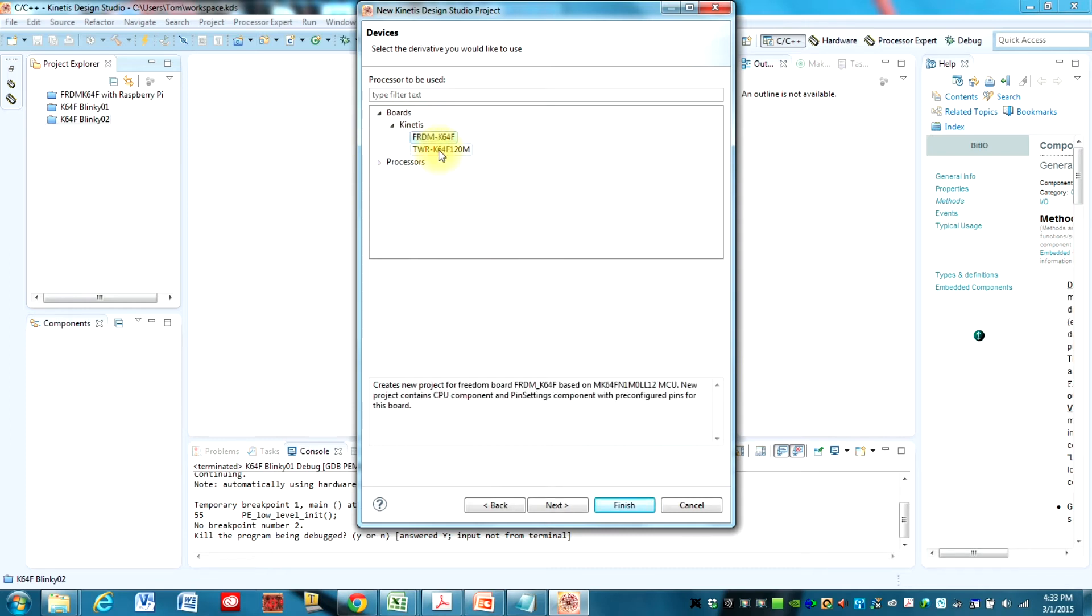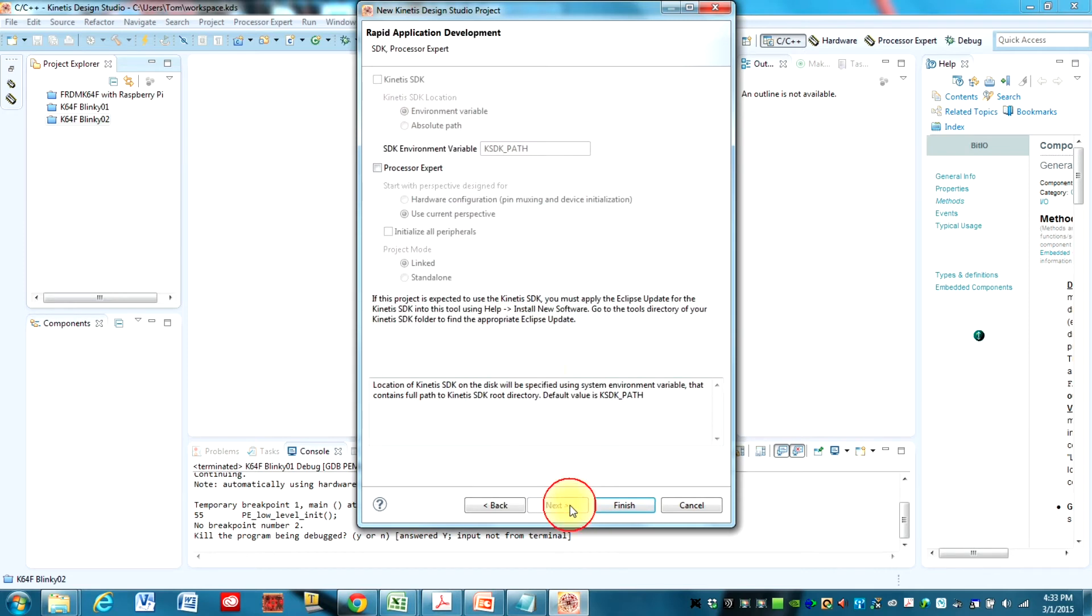But we're using the K64F here, Freedom board, not the tower. So highlight that and then click Next.